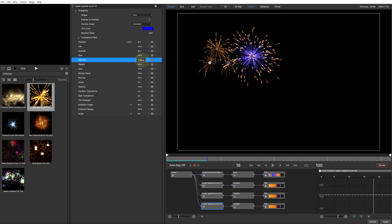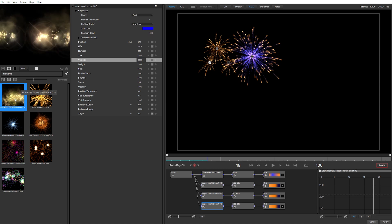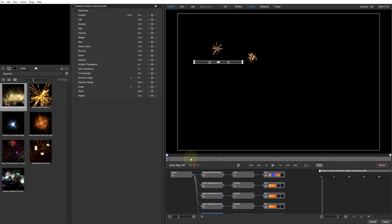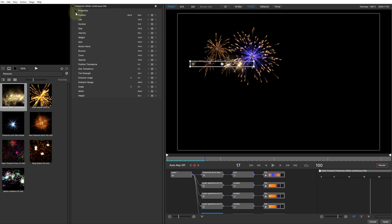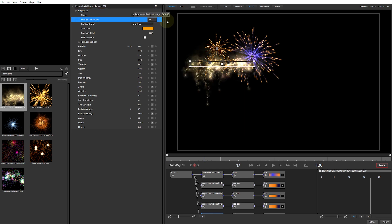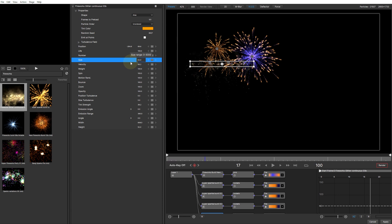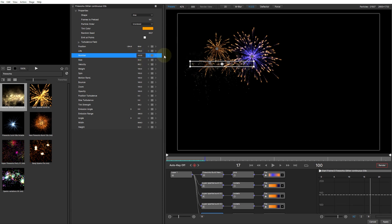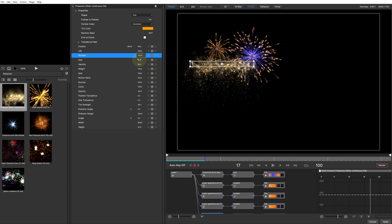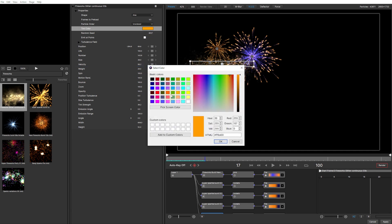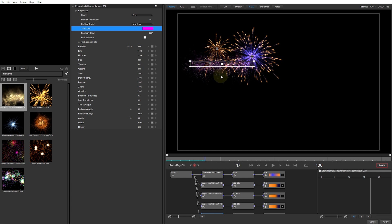I'll give one burst a little more velocity so it spreads out slightly more. Then let's add some glitter underneath on the left-hand side — I'll pick the Fireworks Glitter Continuous effect. Going to frame zero first, I'll place this emitter, come back to frame 18 to check it out. There are very few particles so I'll increase frames-to-preload. They're all too big, so I'll decrease size to around 50, jack up the number for lots of little sparkles, decrease weight to around 30 so they don't fall too far, and change the tint color to pink for a nice color contrast.